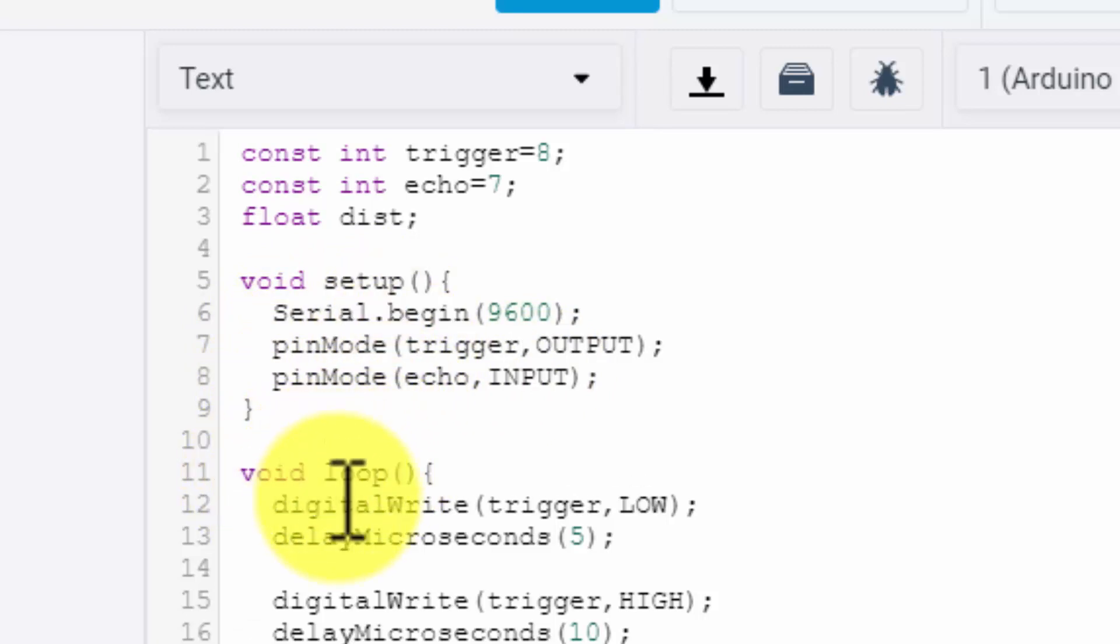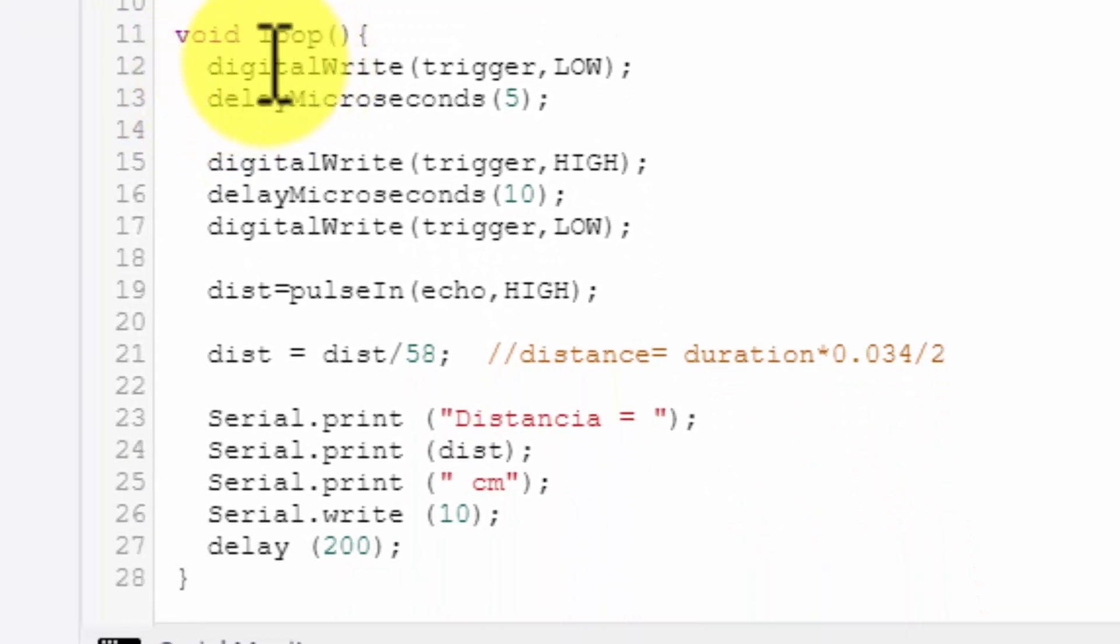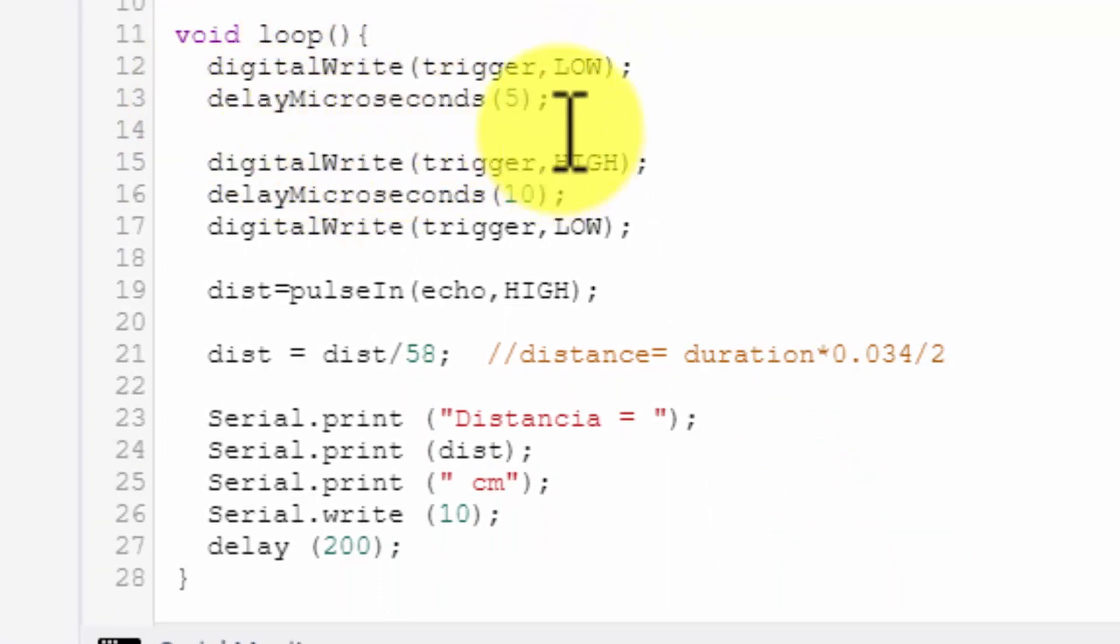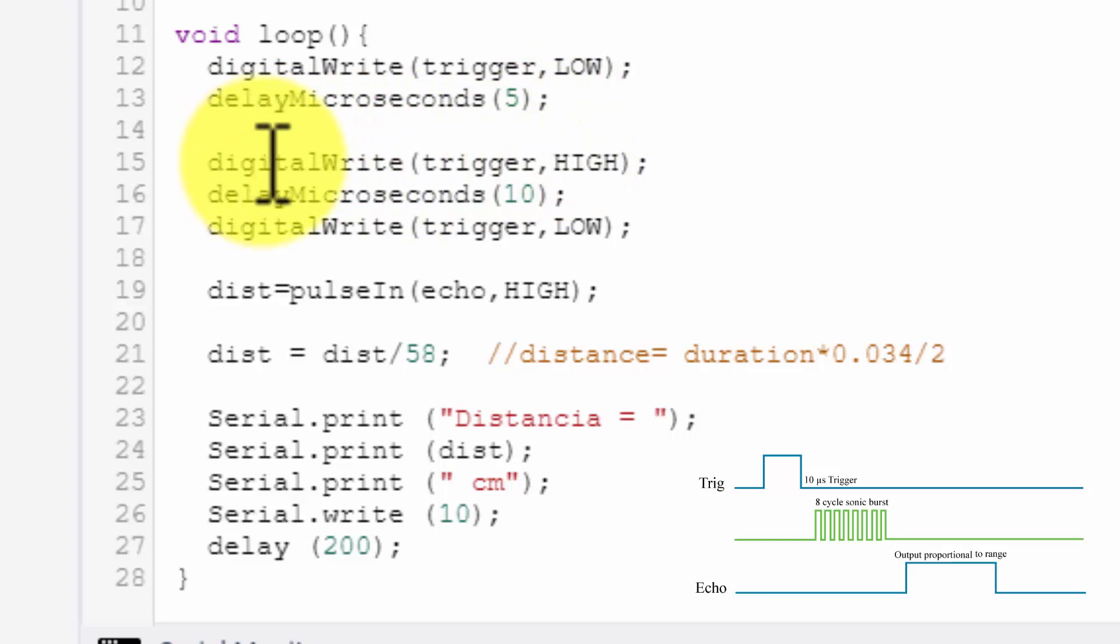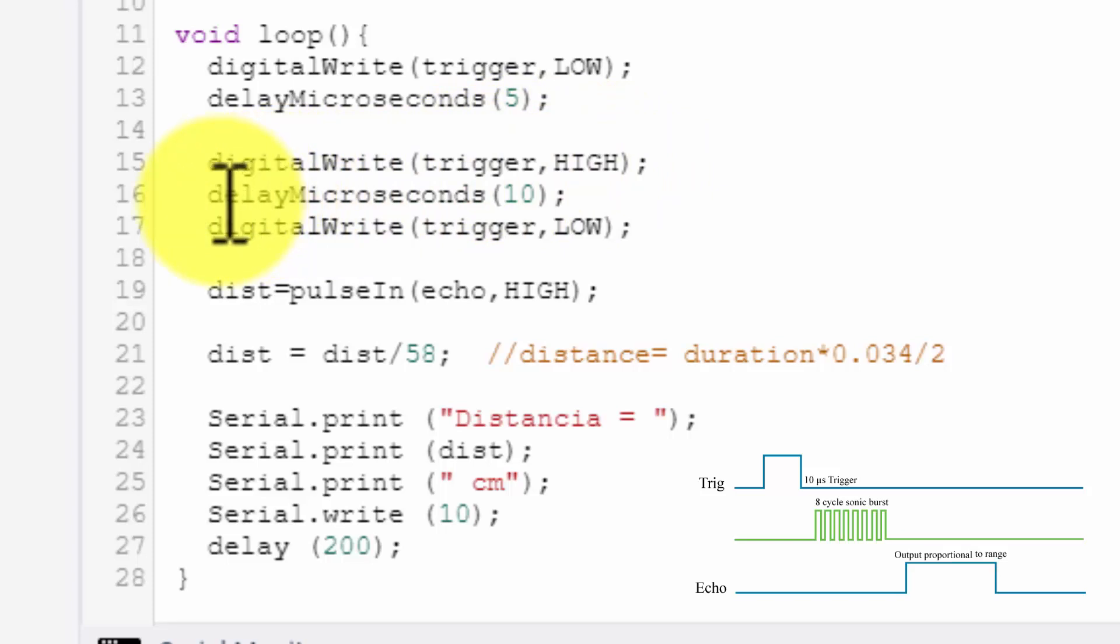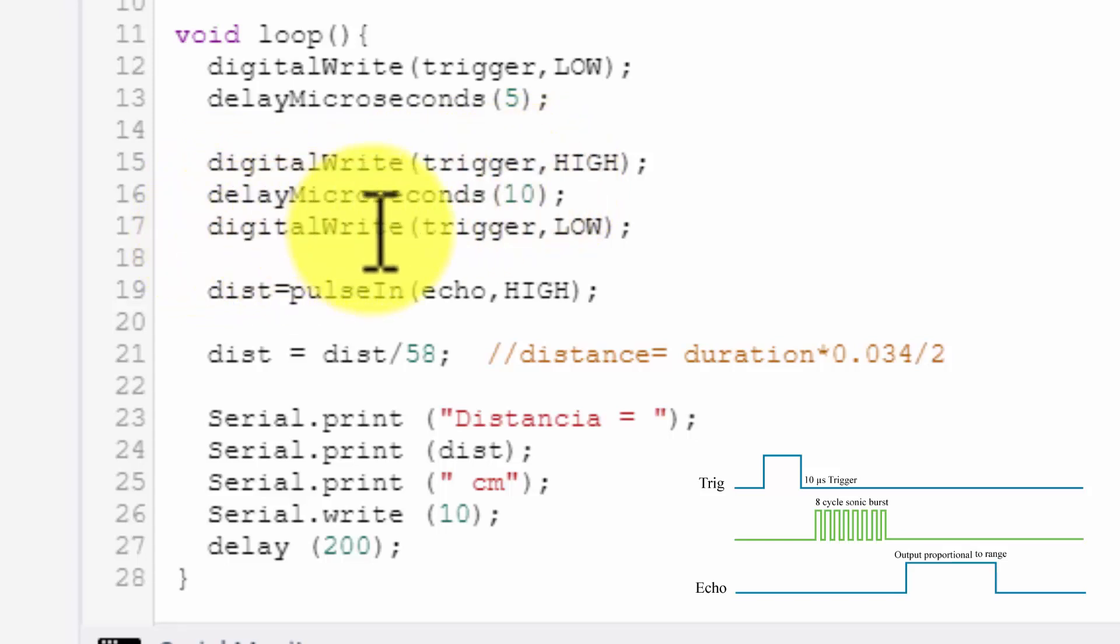Now in a loop function, see this: digital write trigger as low, wait for five microseconds. Now first the pin is low, you can see in the waveform. Then a trigger pin is made high. So the pulse goes high on the trigger. Delay of 10 microseconds will wait that pulse for 10 microseconds. You can see in the waveform. And then it is again made low. So it is generating a pulse.